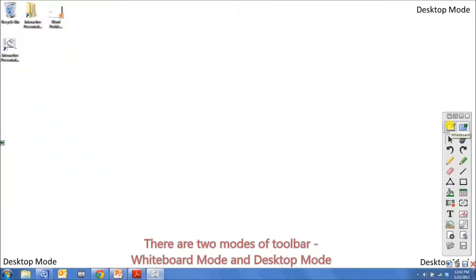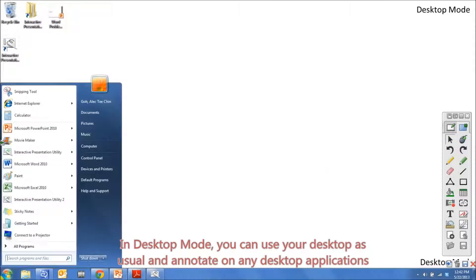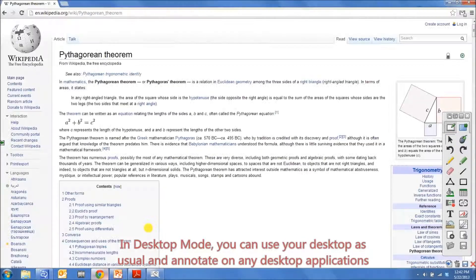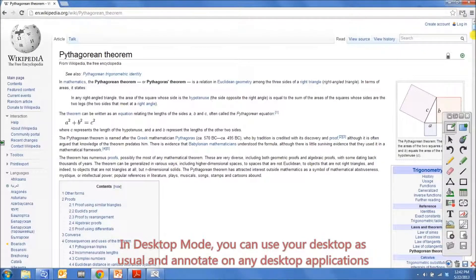There are two modes of toolbar: whiteboard mode and desktop mode. In desktop mode, you can use your desktop as usual and annotate on any desktop applications.